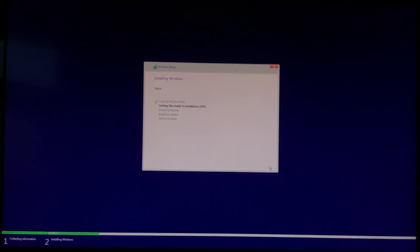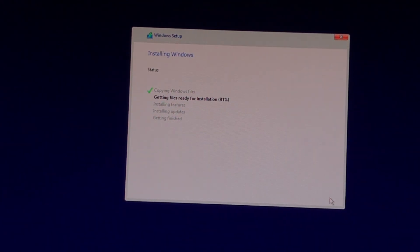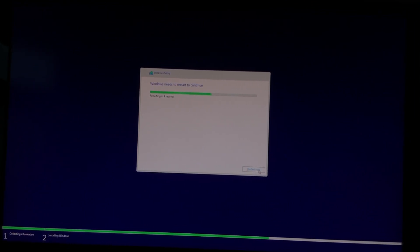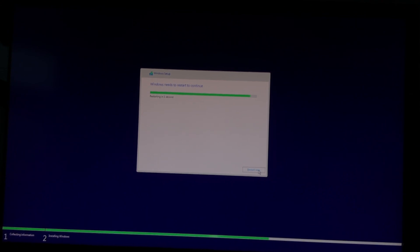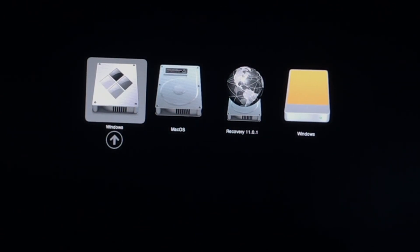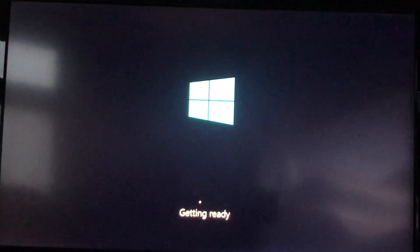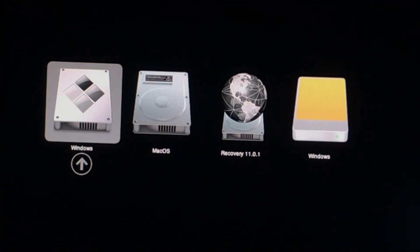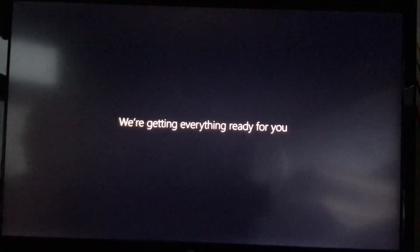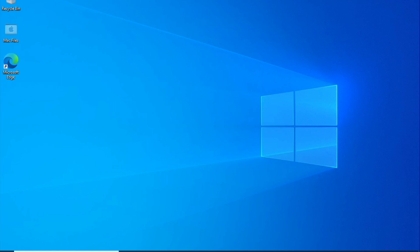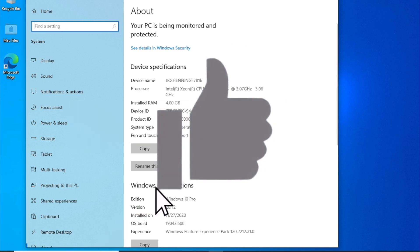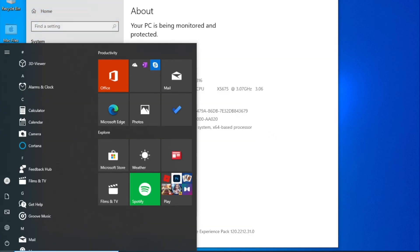Let the installer copy everything. After the restart, always choose the grey internal hard drive symbol called Windows. That's it! Windows is up and running on your OpenCore Mac Pro. Let Windows find all the system updates and let it install all the drivers. Except the Bluetooth device, everything should work fine. You can download the correct driver from the links below. Thanks for watching!